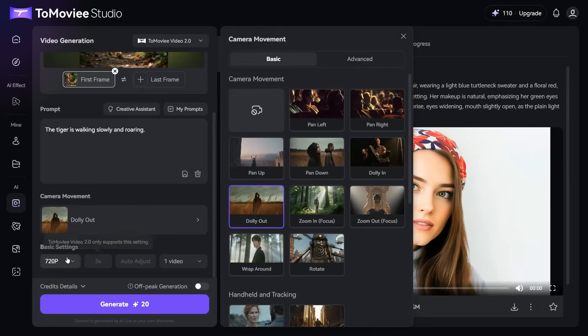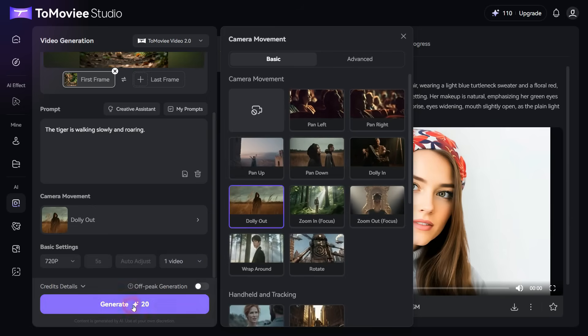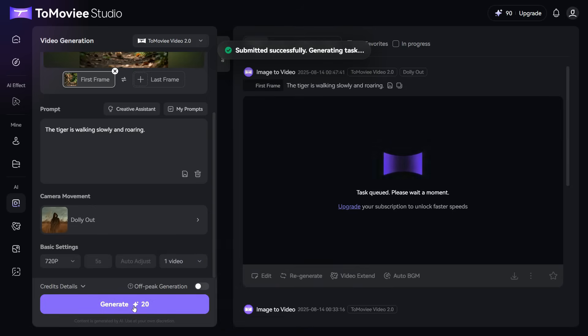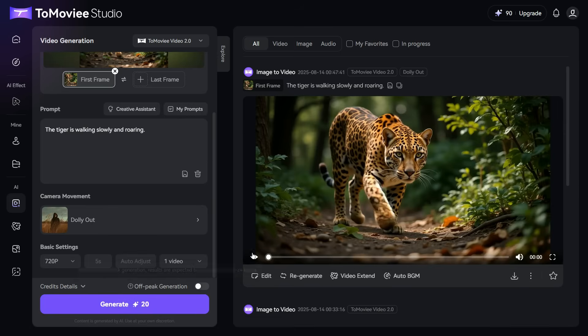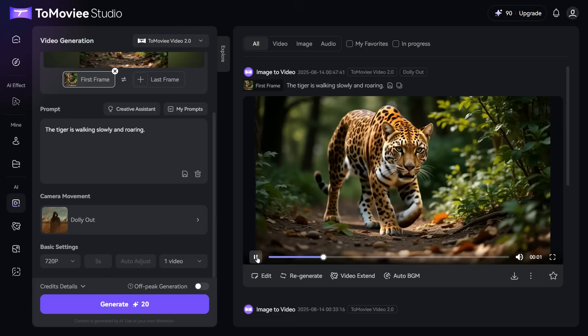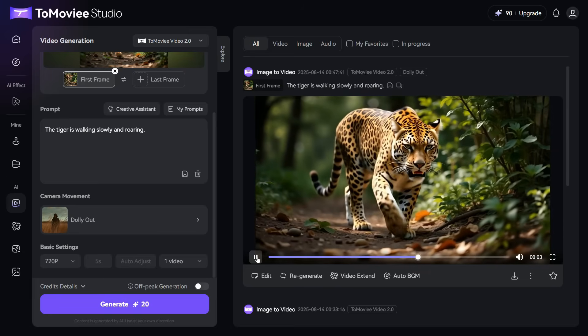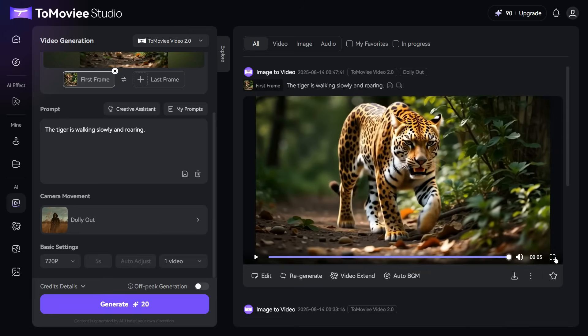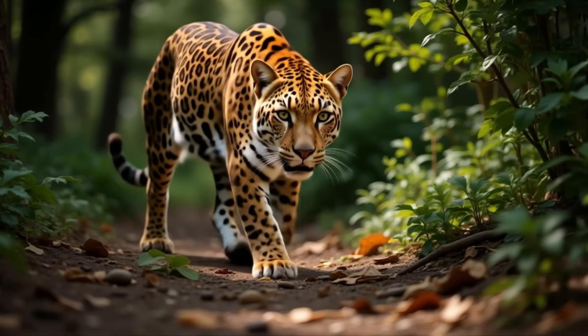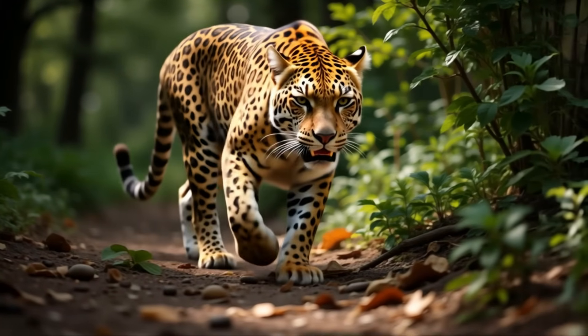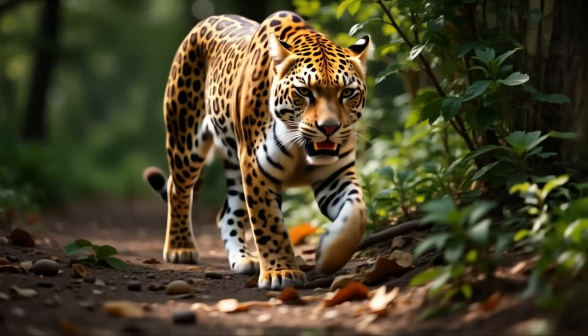We leave the basic settings as they are and click on the Generate button. In a short while, the result is in front of us. You can see that it has provided an amazing animated video as per our prompt. This scene looks so realistic, it's as if the tiger was captured through the lens of a DSLR camera.